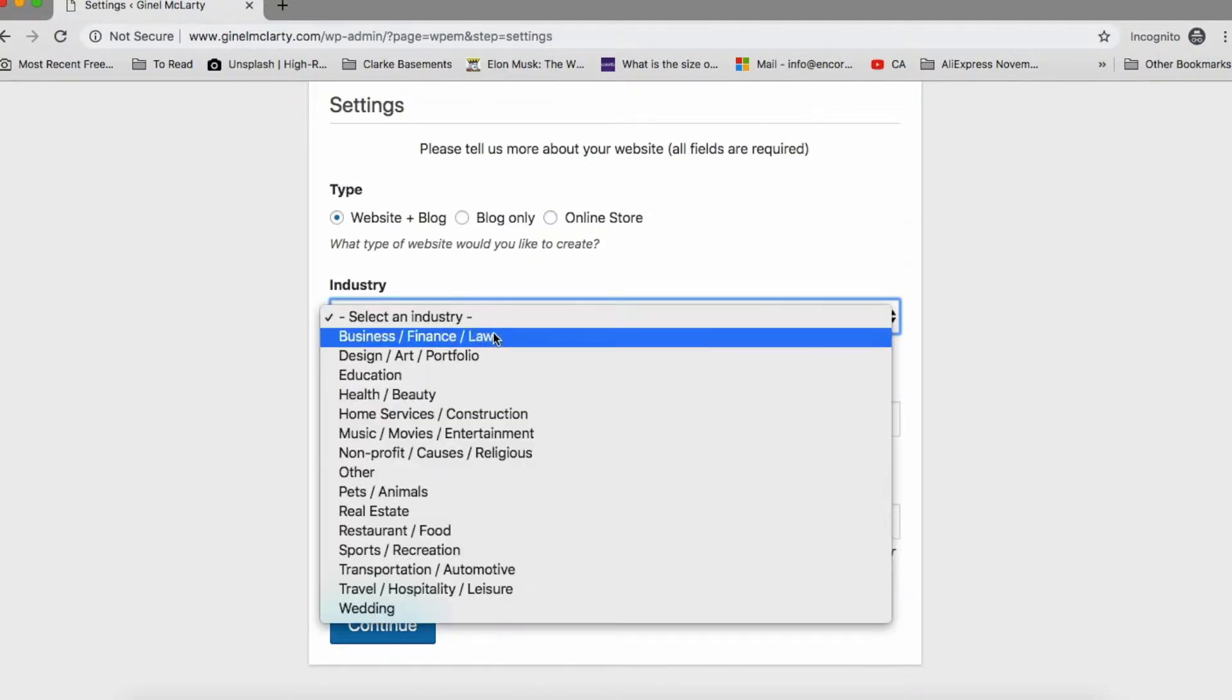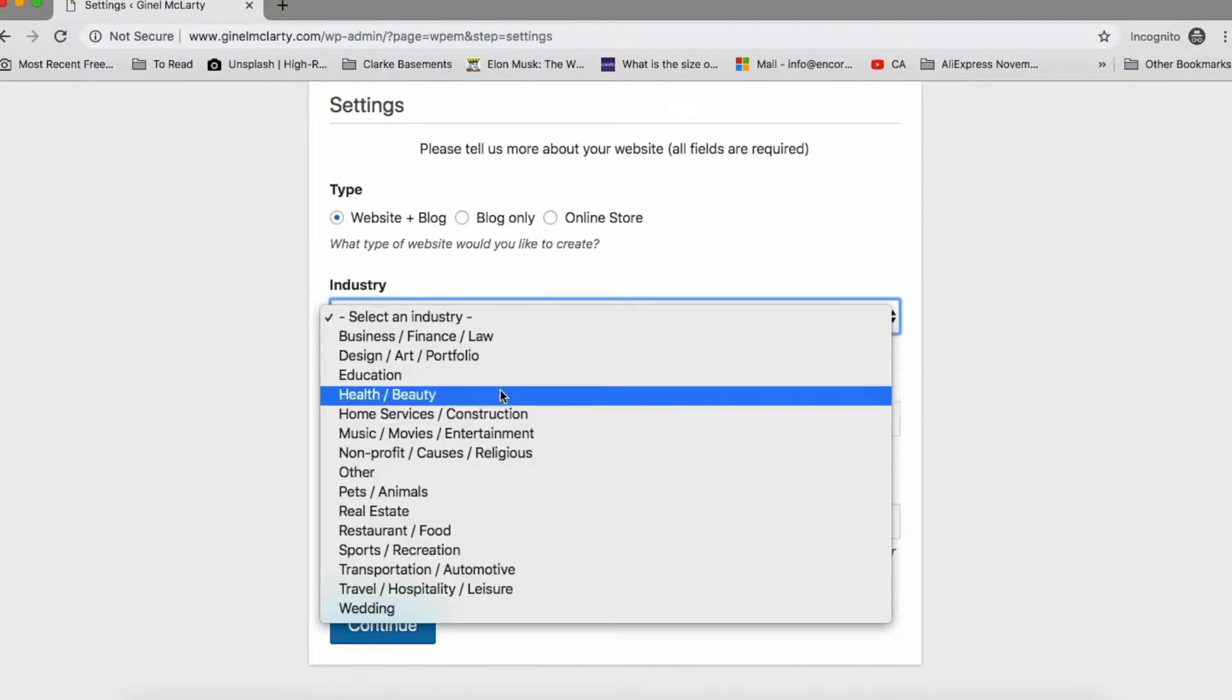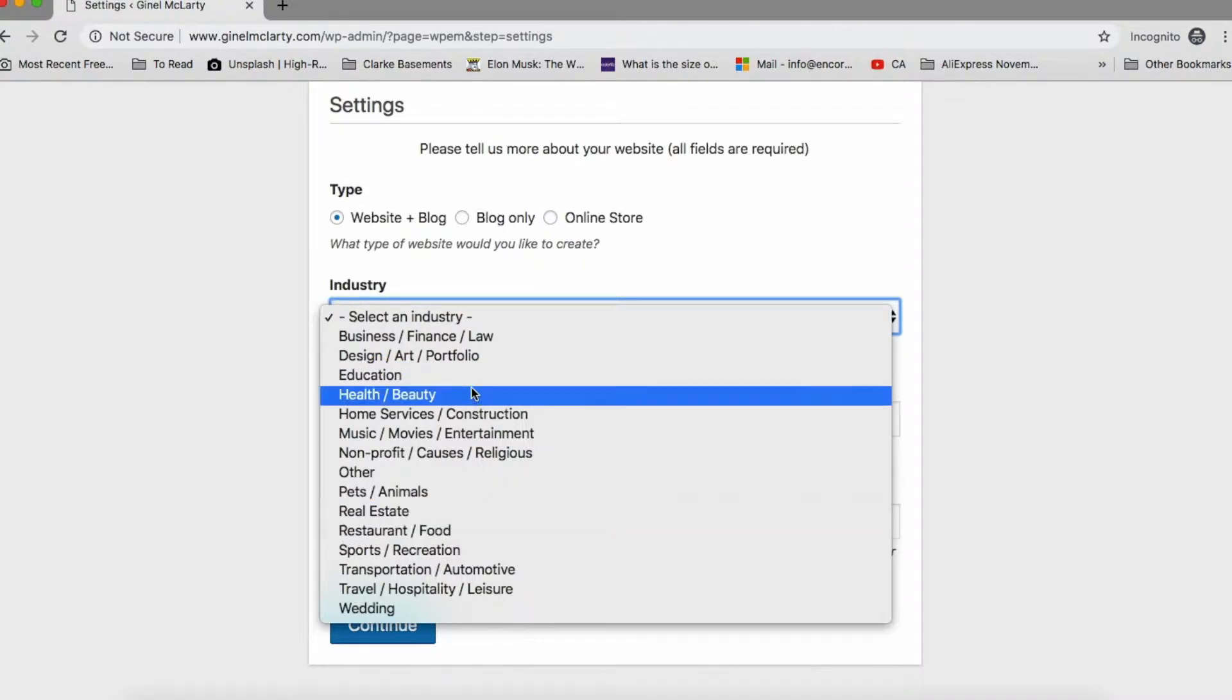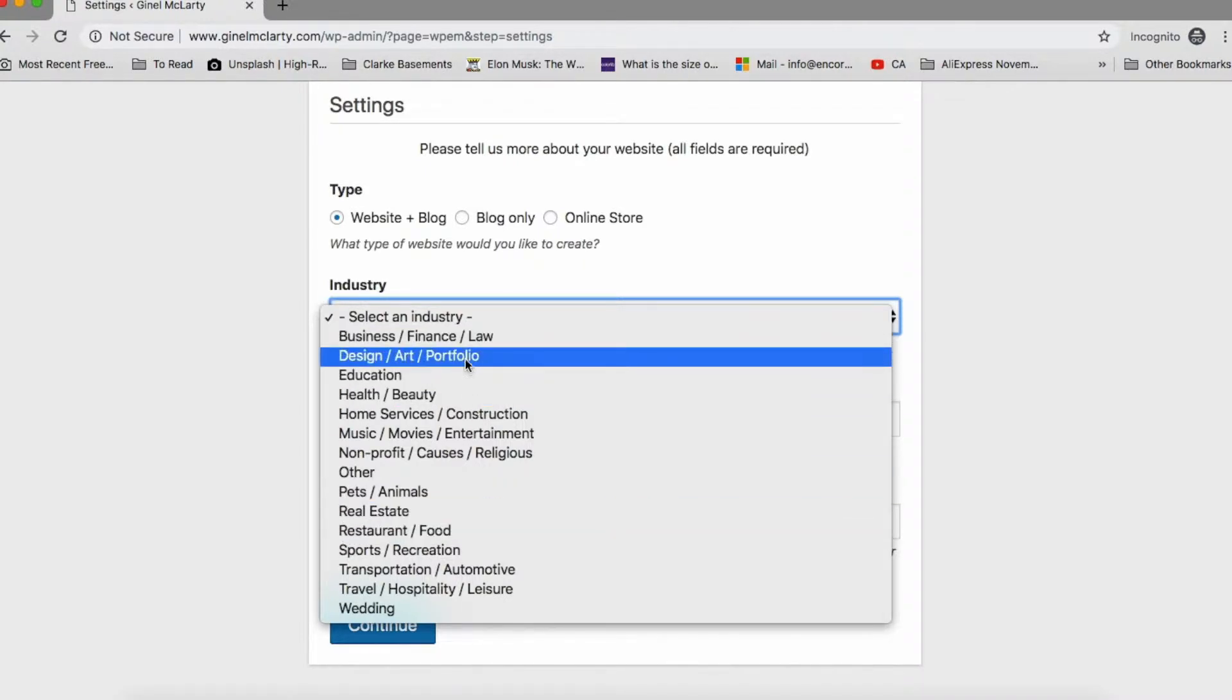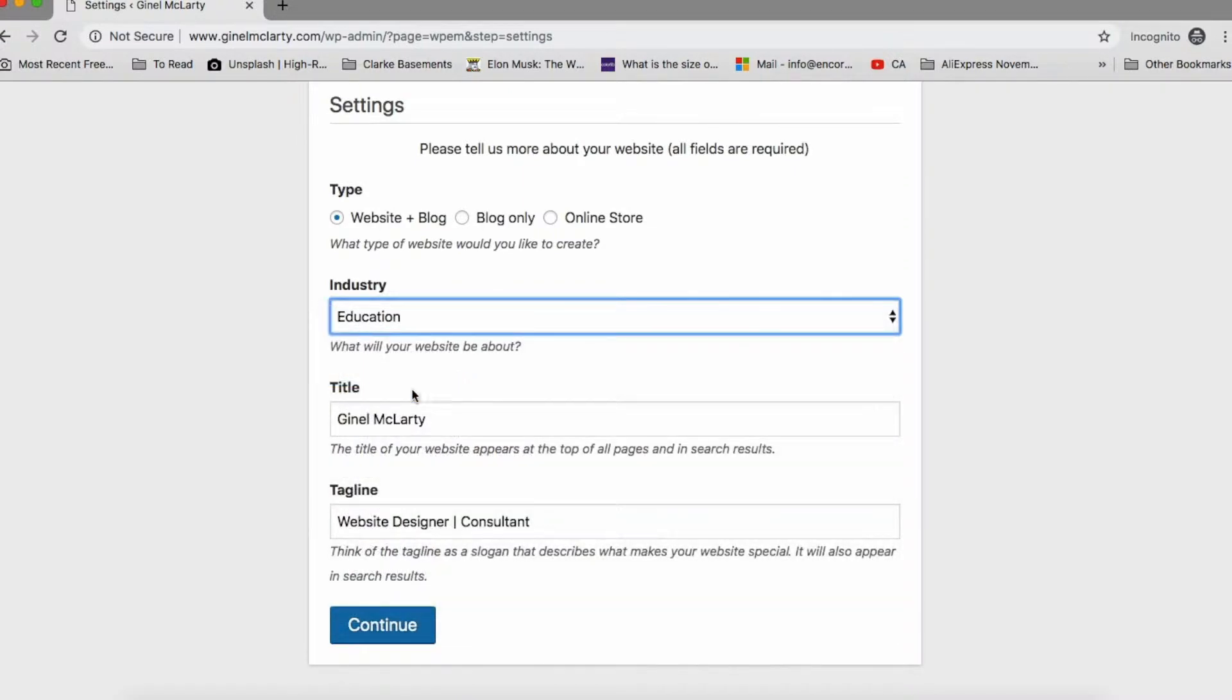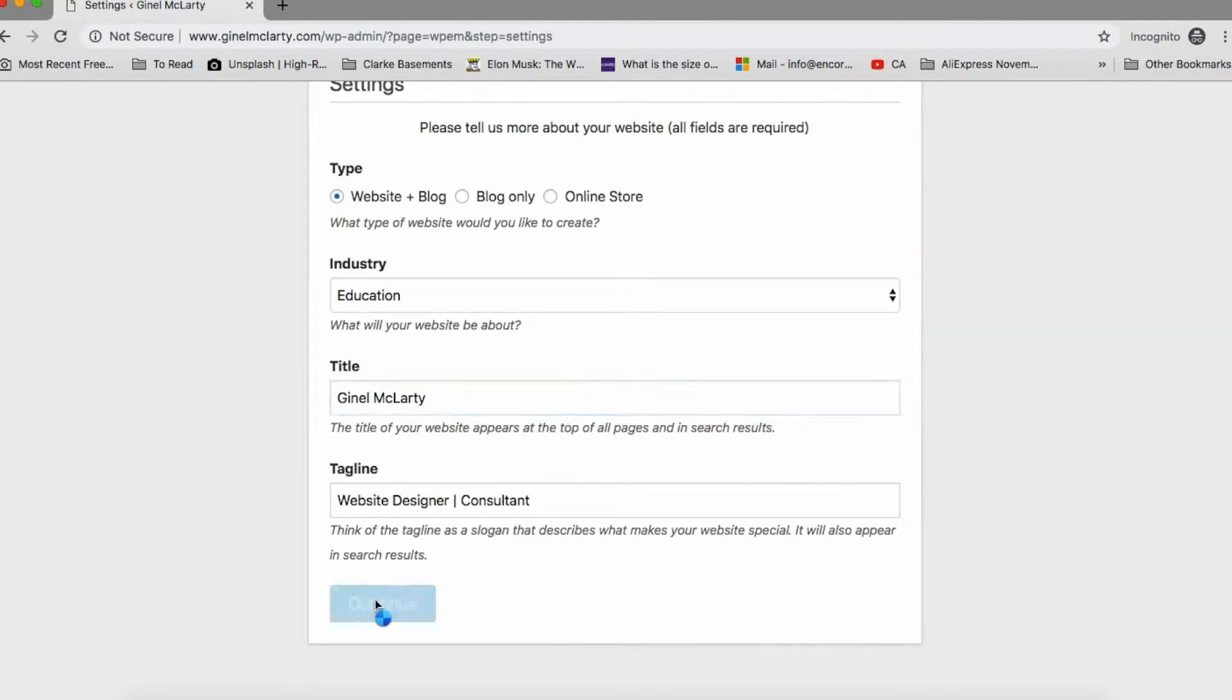So what industry are you in? Are you in business, education, all that. So I am into education. Title, Janelle McLarty, that's fine. Tagline, that's fine. All these things could be changed later on. Press continue.